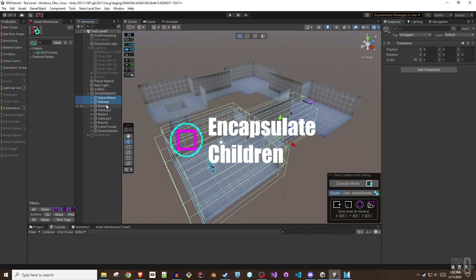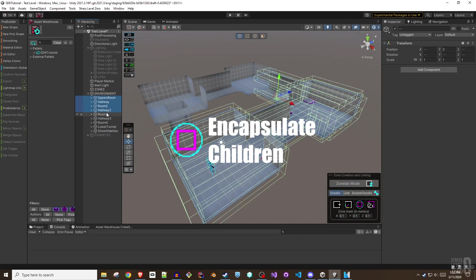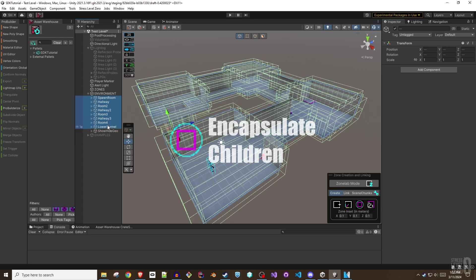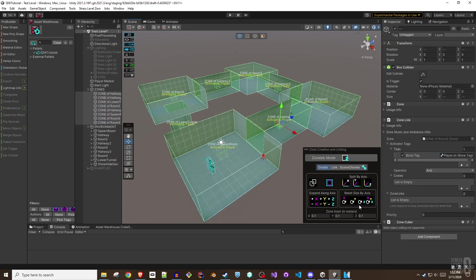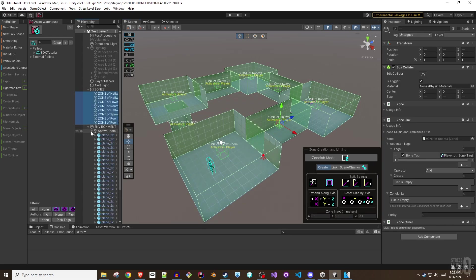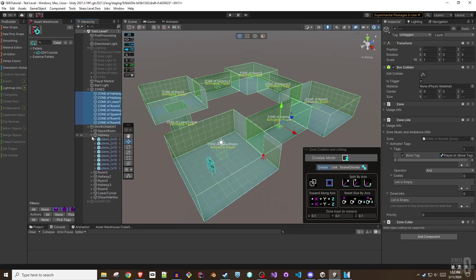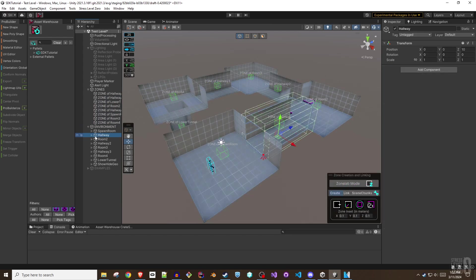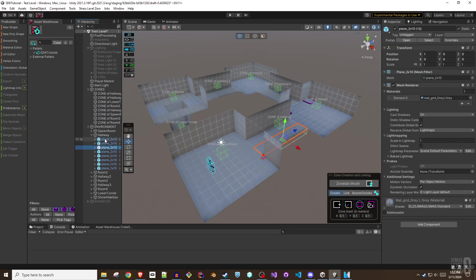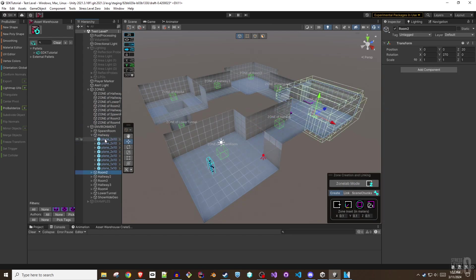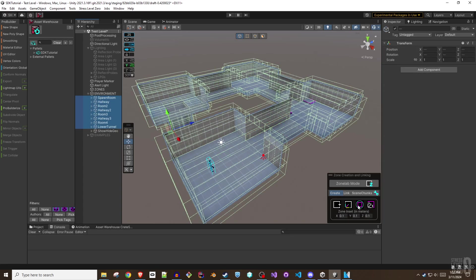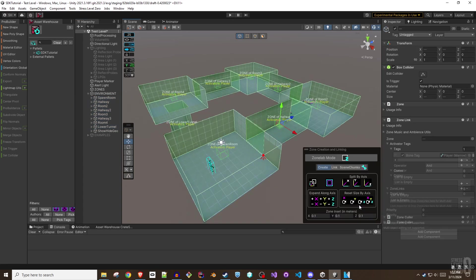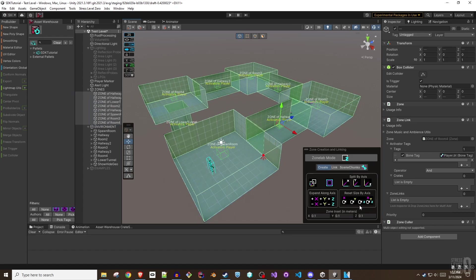Encapsulate children. Clicking this button will create a zone with a zone link that encapsulates the child geometry for each selected parent game object. For example, several pieces of geometry and their colliders are collected under one empty game object parent. Selecting the parent game object and clicking Encapsulate children creates a single zone with a zone link that encompasses all the child geometry. If multiple parents are selected, each produce their own zone with bounds that surround the child geo of each parent.